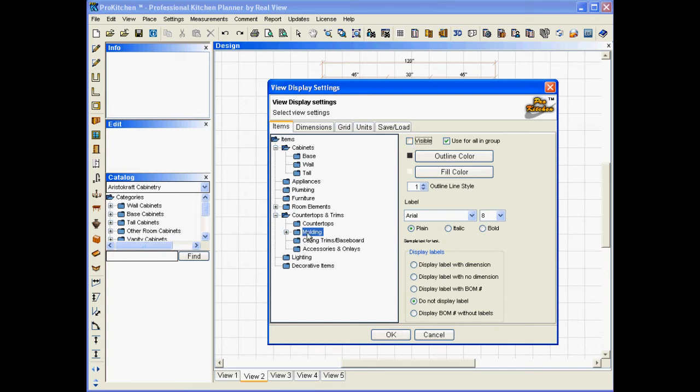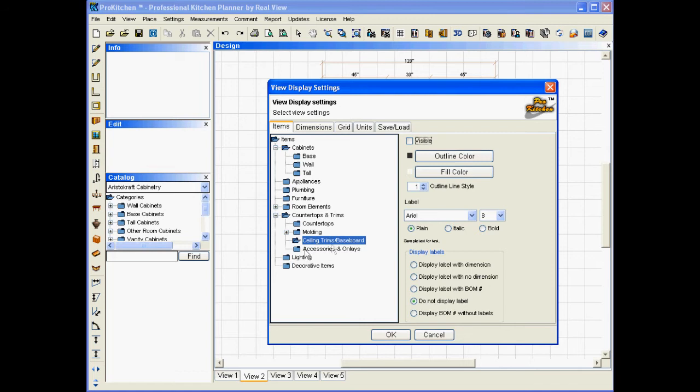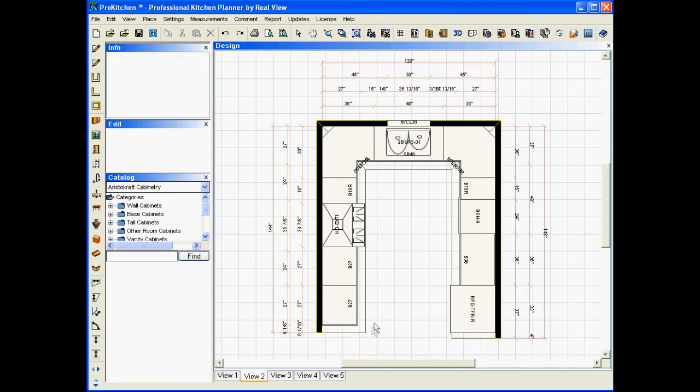My ceiling trims, I want to turn off. My accessories and onlays, which I don't have, I want to turn off. I'm going to leave the lighting on, but I'm going to turn off the decorative items. Now, I'm going to click on OK. And as you can see now, we have just base cabinets, appliances, and plumbing, and countertop.